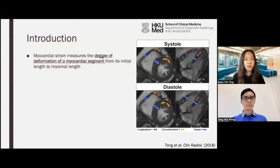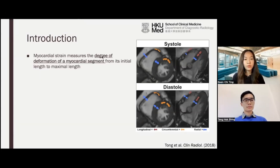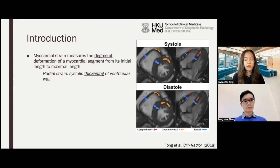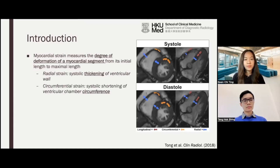We'll first introduce what is myocardial strain. Myocardial strain measures the degree of deformation of a myocardial segment from its initial length to maximal length. In the diagram on the right, it shows the definition of various myocardial strains. For radial strain, it measures the systolic thickening of ventricular wall.